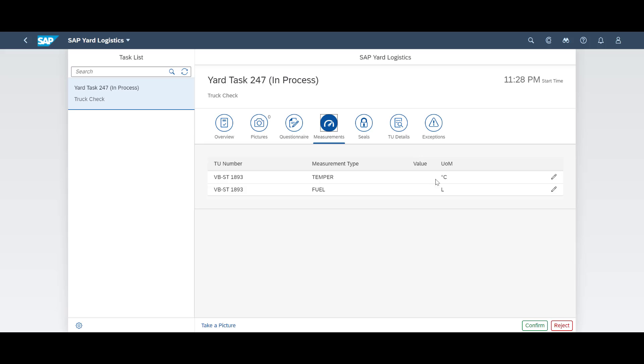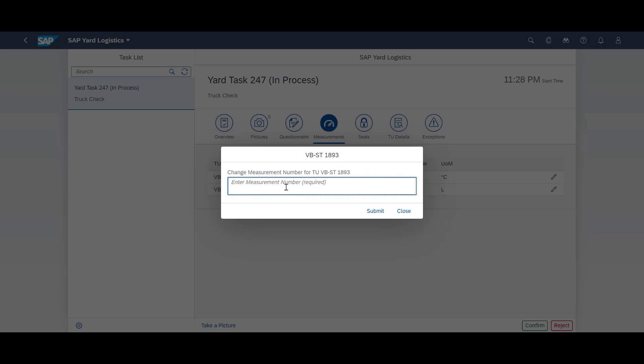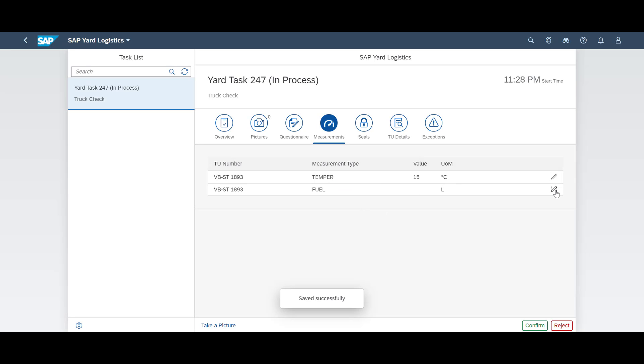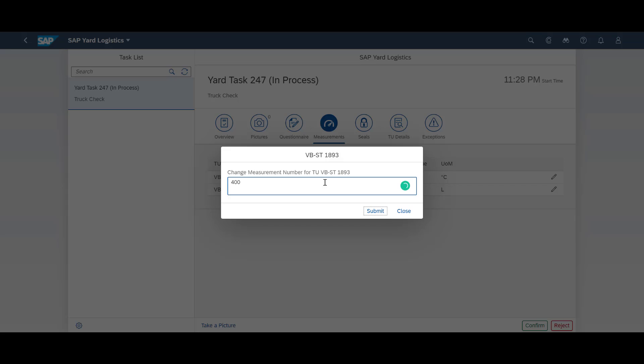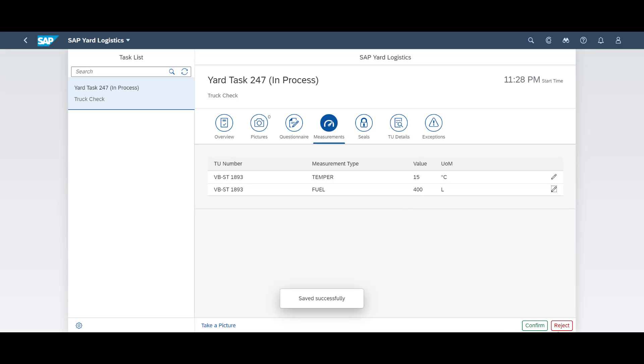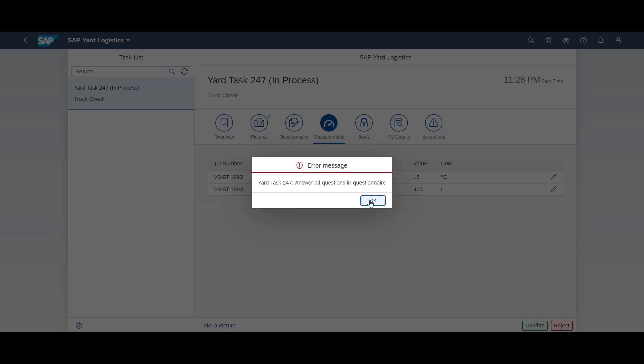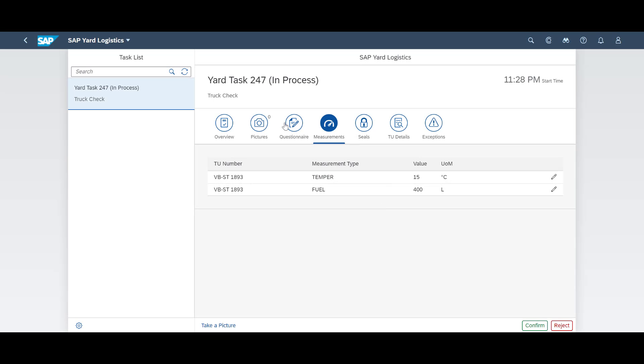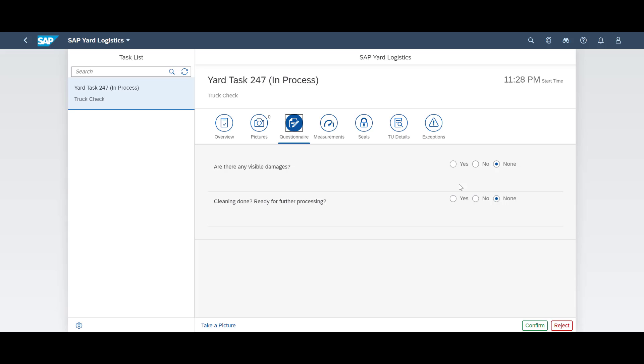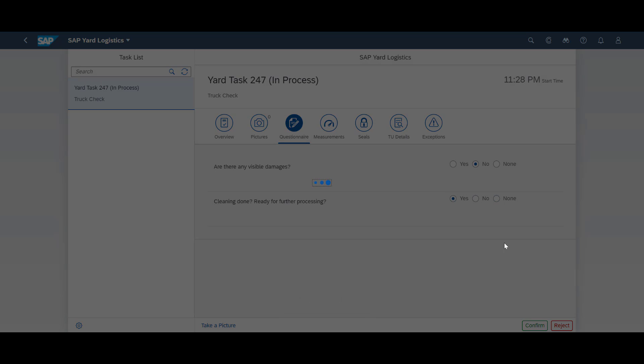The task has been set up with measurements, and we need to complete them before finishing. A new error message. We also need to fill in a questionnaire. We do that and are finally able to confirm the task as completed.